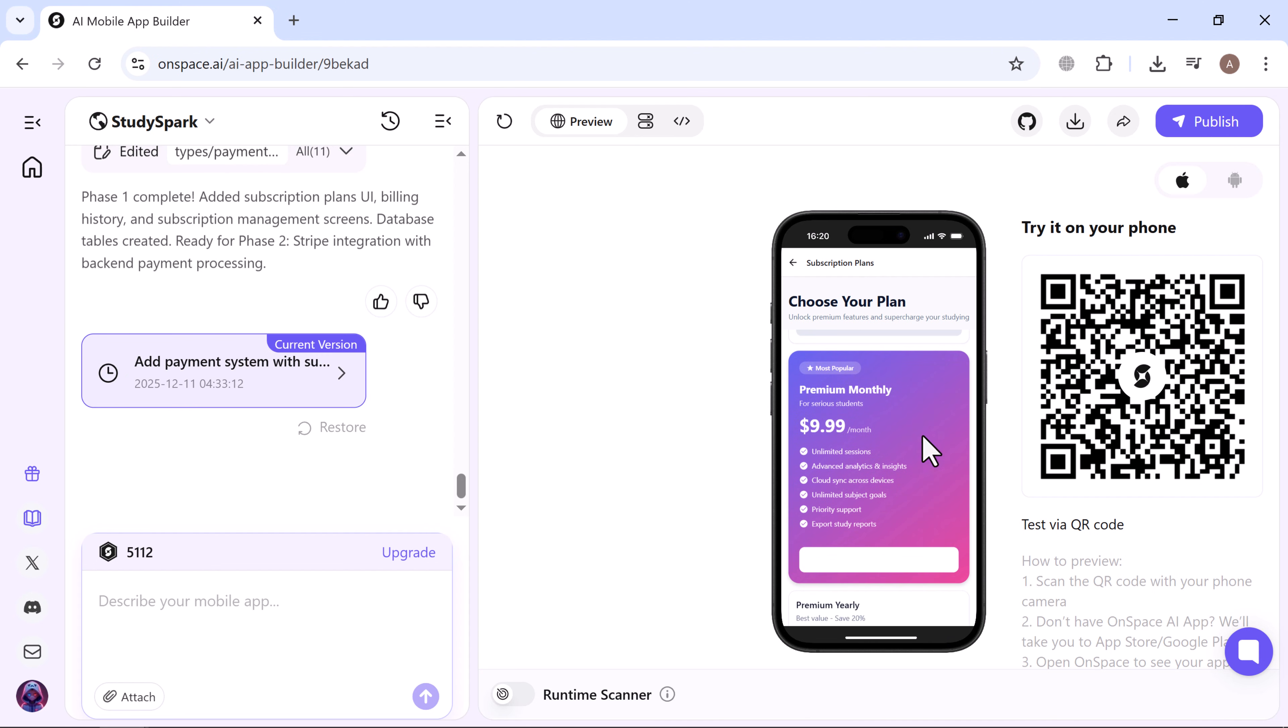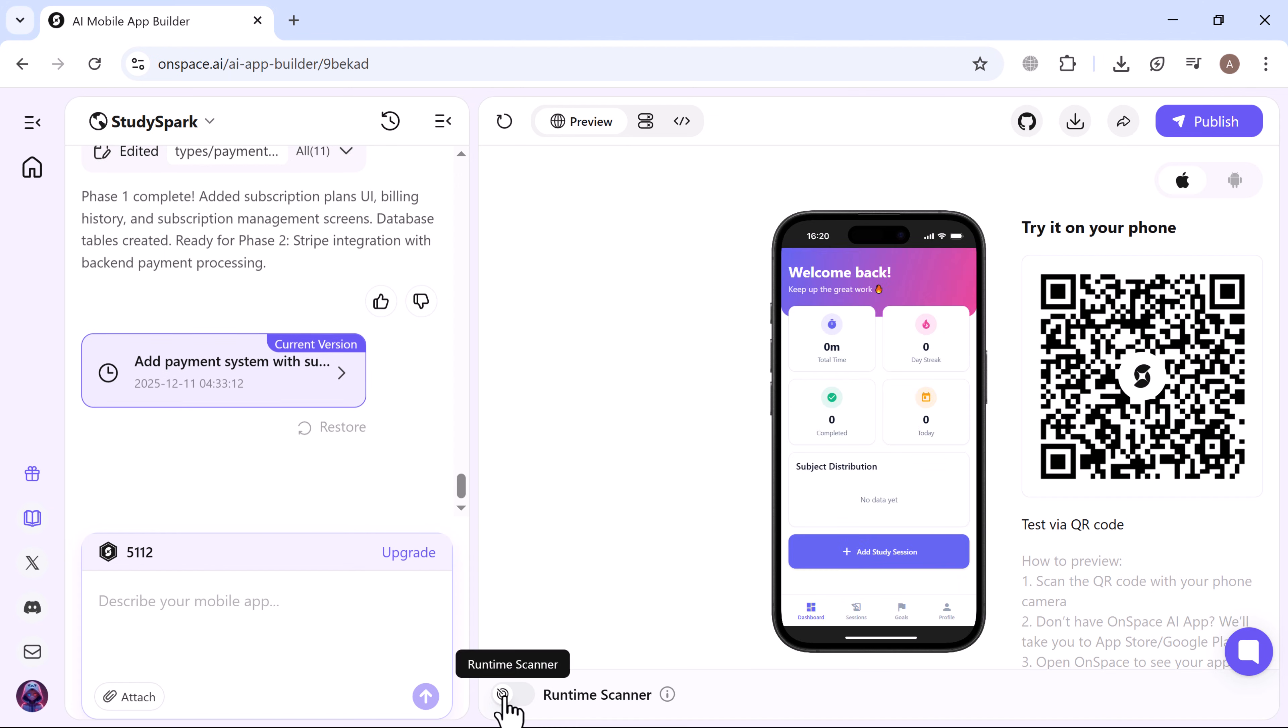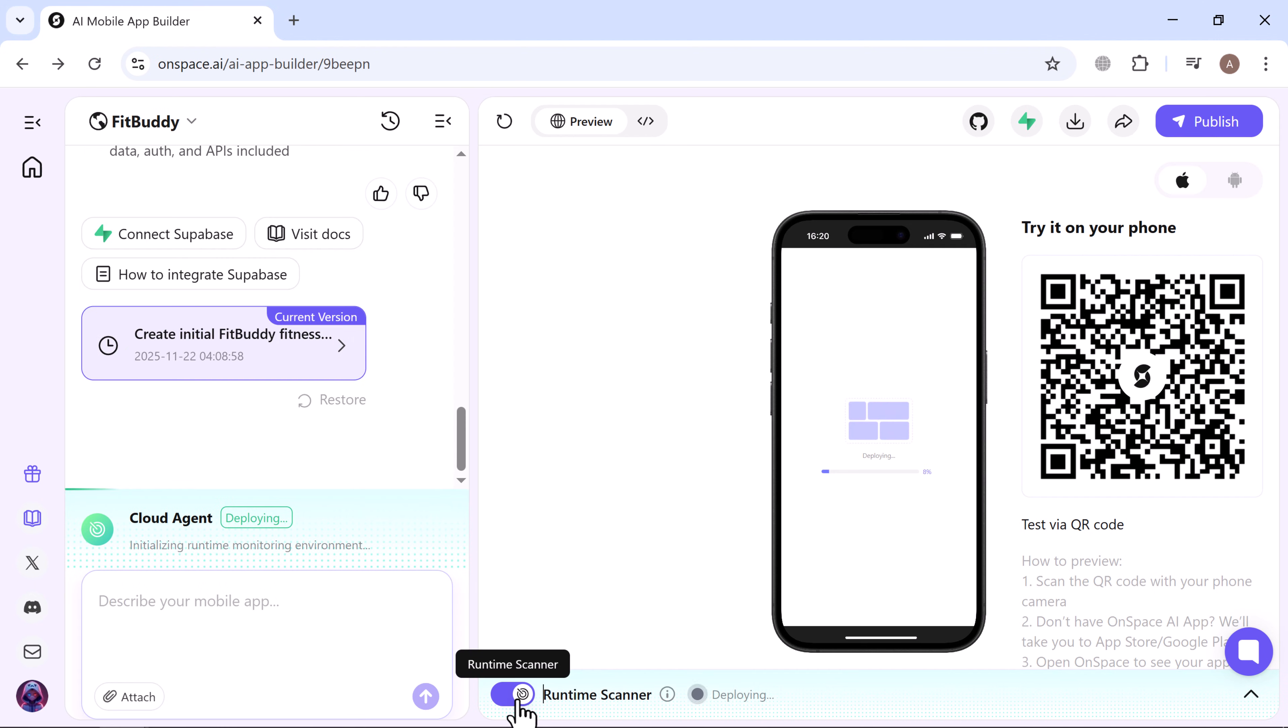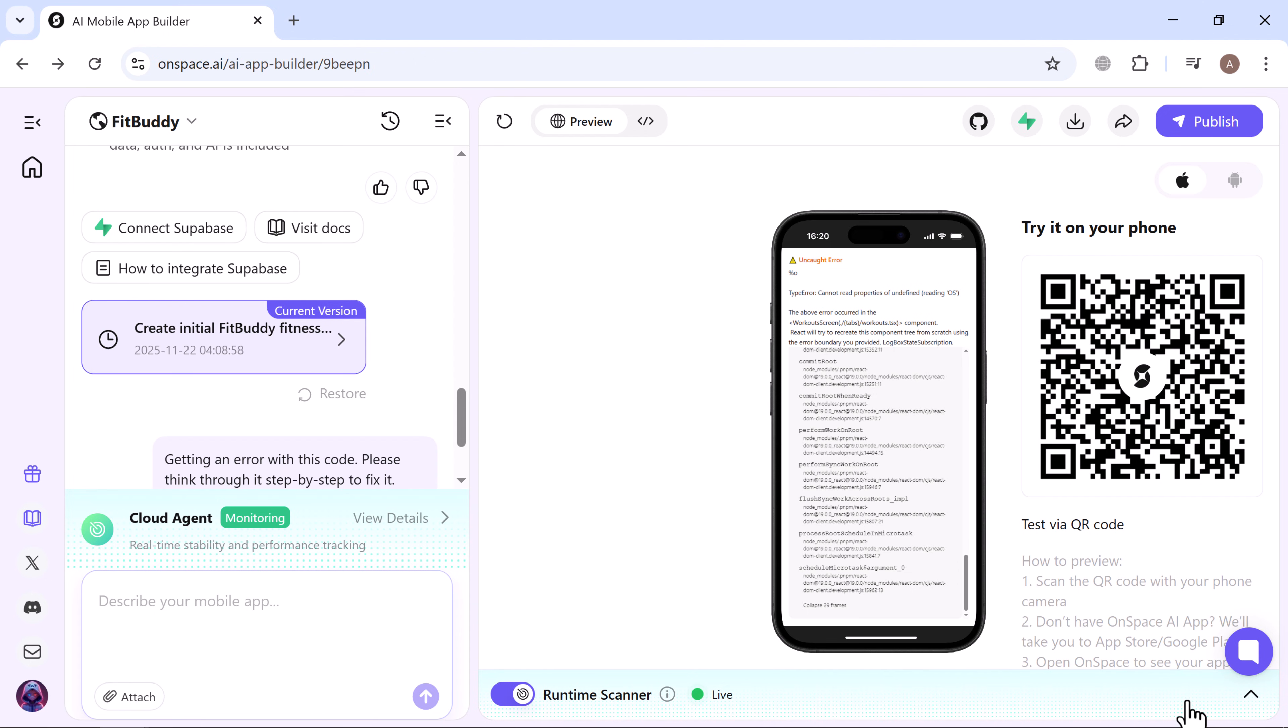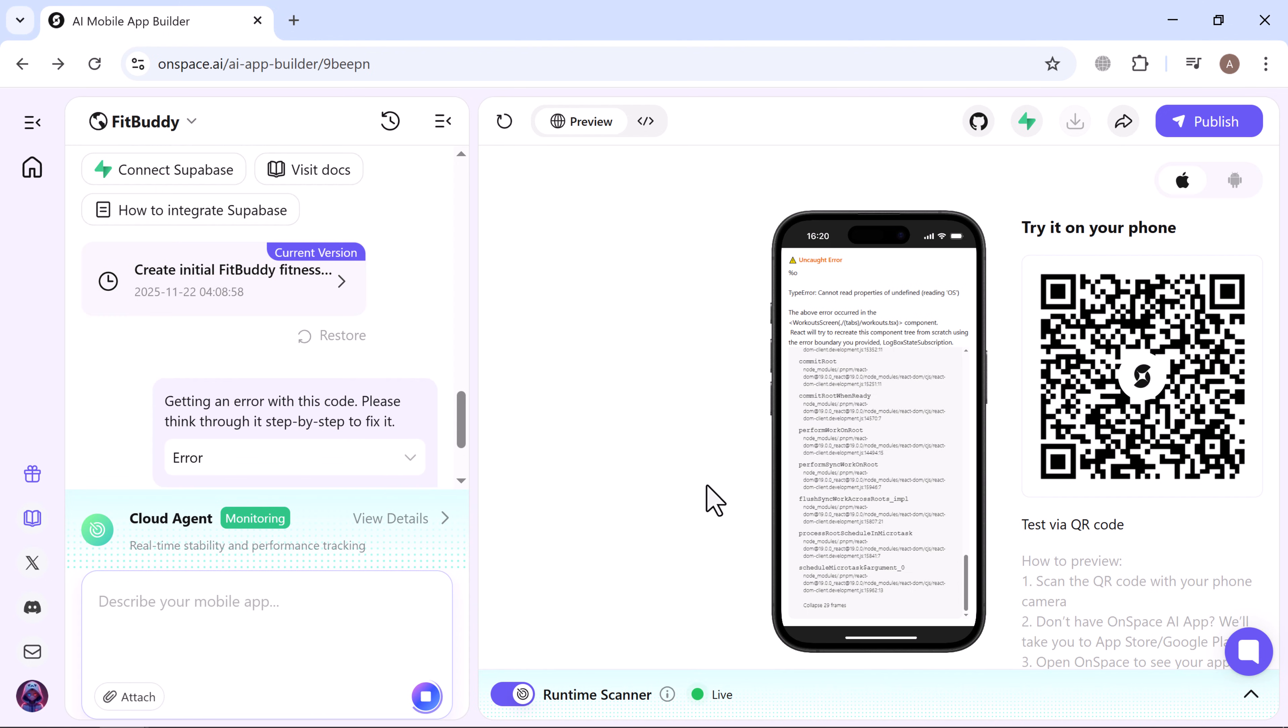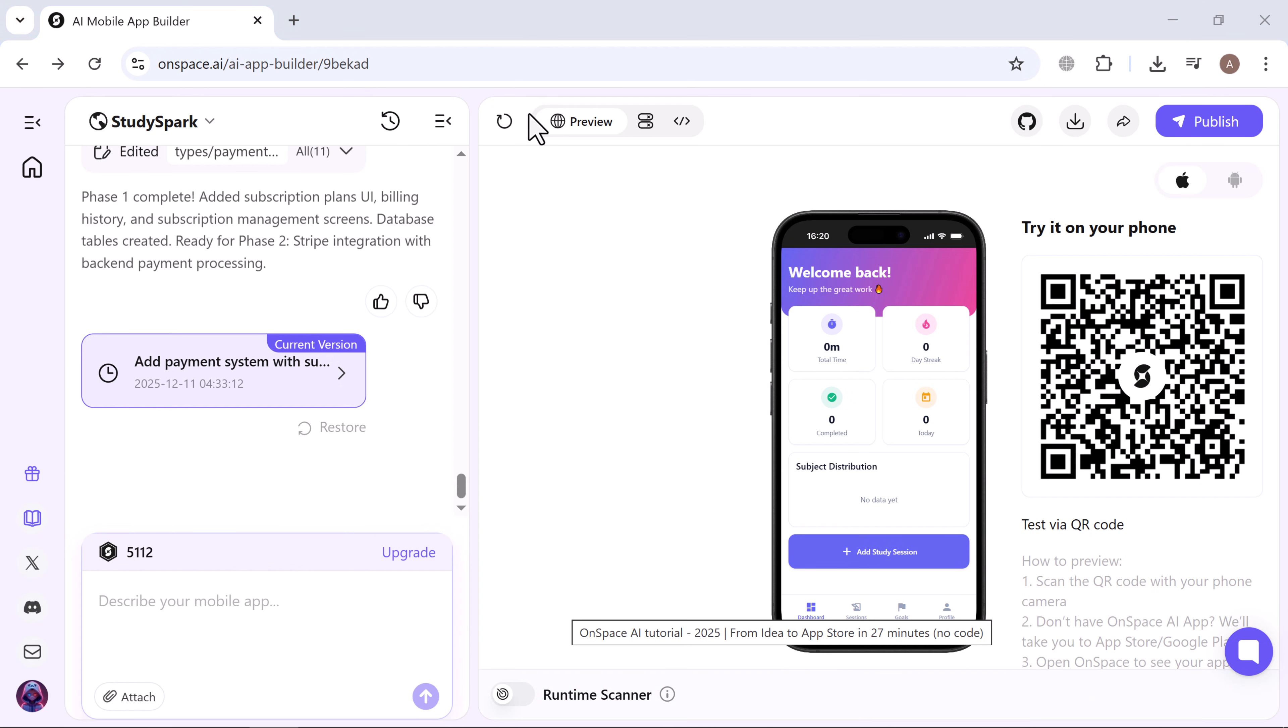It's incredibly fast and effortless. Next, let's click on runtime scanner. It begins scanning and deploying the app. This process takes a little time. If an error appears, you can simply click fix all and OnSpace will automatically resolve the issues. After a few minutes, everything is fixed and the live version of the app is ready. Pretty impressive.